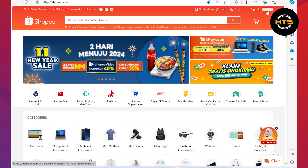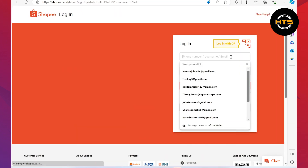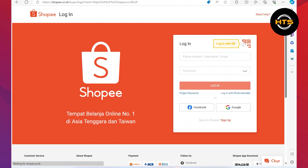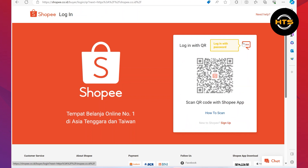Now, click on the login button from the top right corner. Then the login page will appear. So click on the QR icon and the QR code will appear. Now scan this code with your phone and then you'll be logged in automatically.